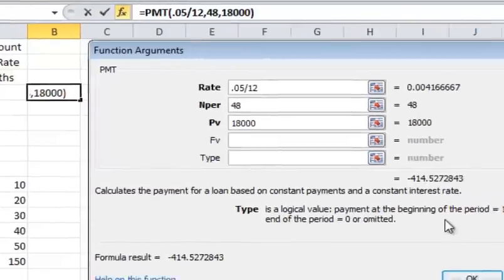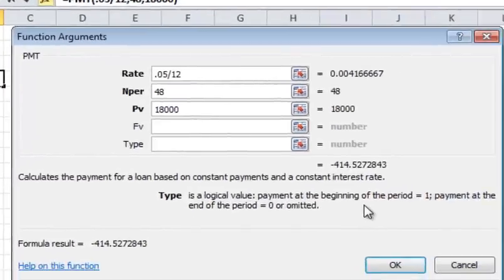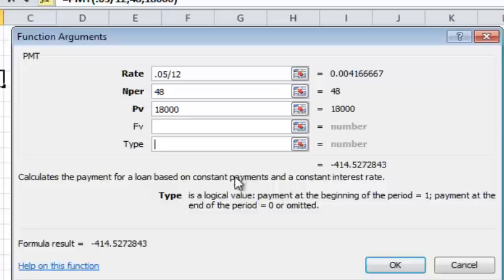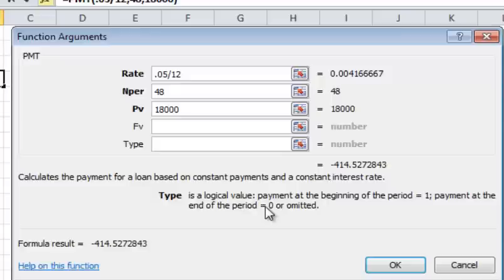And then the type I'm going to leave as the default, but you could put, if for some reason you did some kind of a unique loan, there's a way to change the payment to be the beginning of the period, the beginning of the month essentially. The default is to pay at the end of the period, which is the end of the month. And so it defaults to zero. So I'm going to leave that as is.